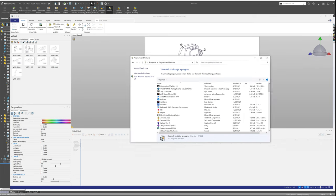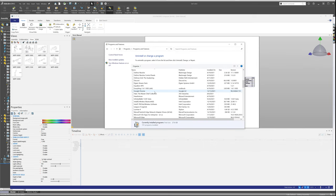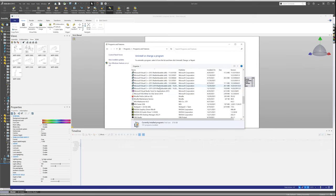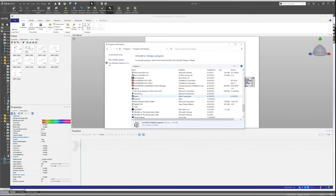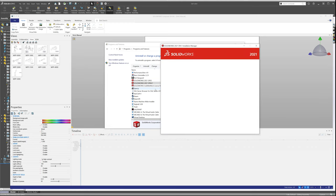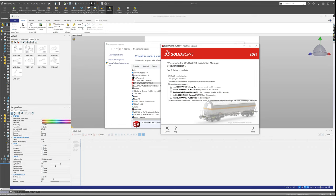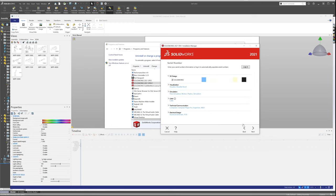So for that, what we're going to have to do is we're going to have to go to our uninstall and we're going to modify our installation. And we're going to select the modify button here and we'll click next.